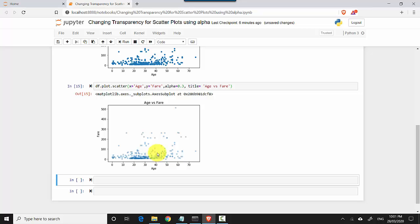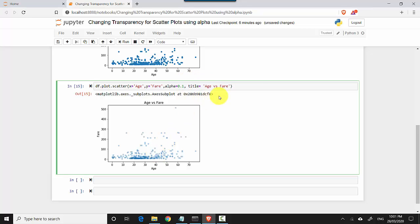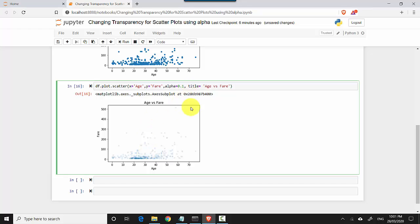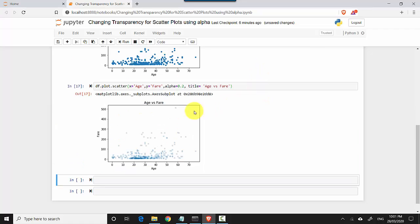So I could change this and I could move this to point one and let me just execute this again. And you can see it's just showing me where maximum density of the data sits. Anyways, we will just put it to point two and still play around.